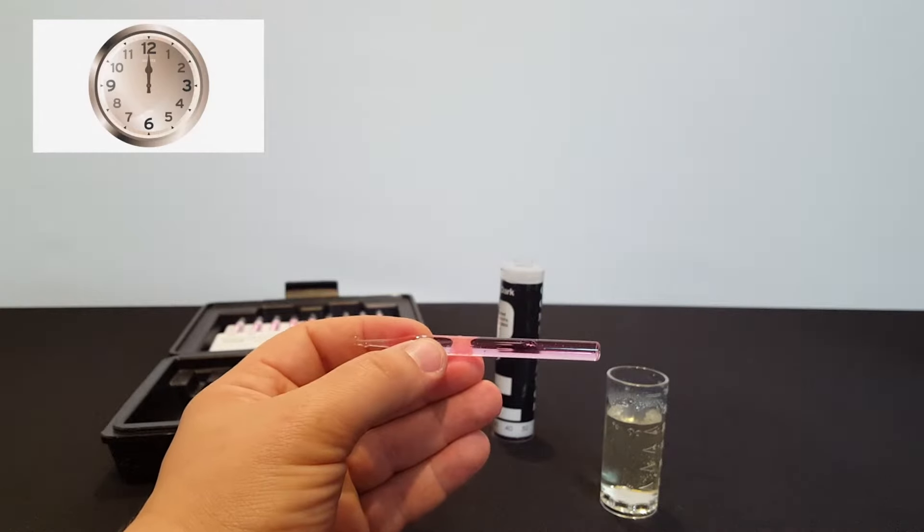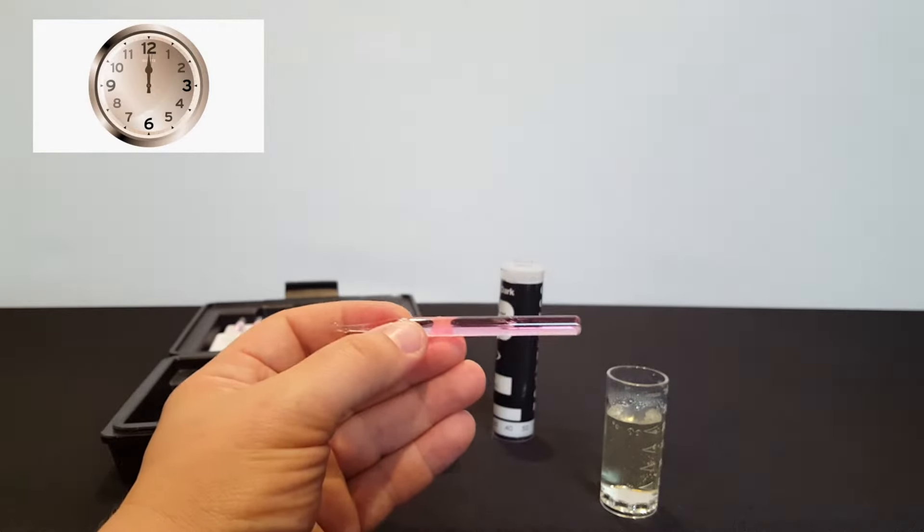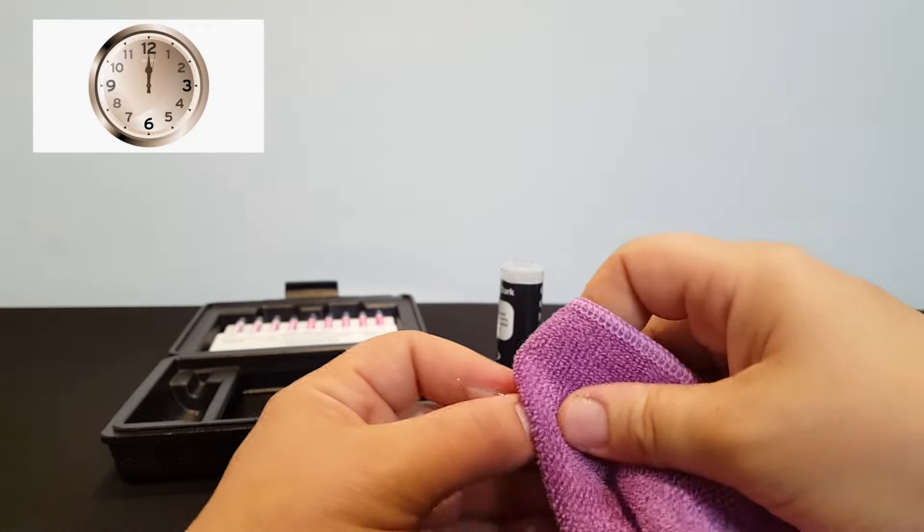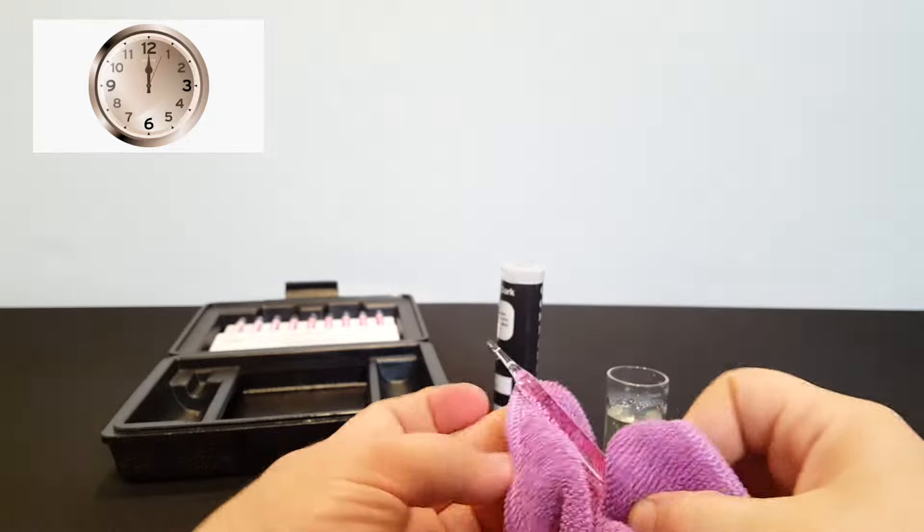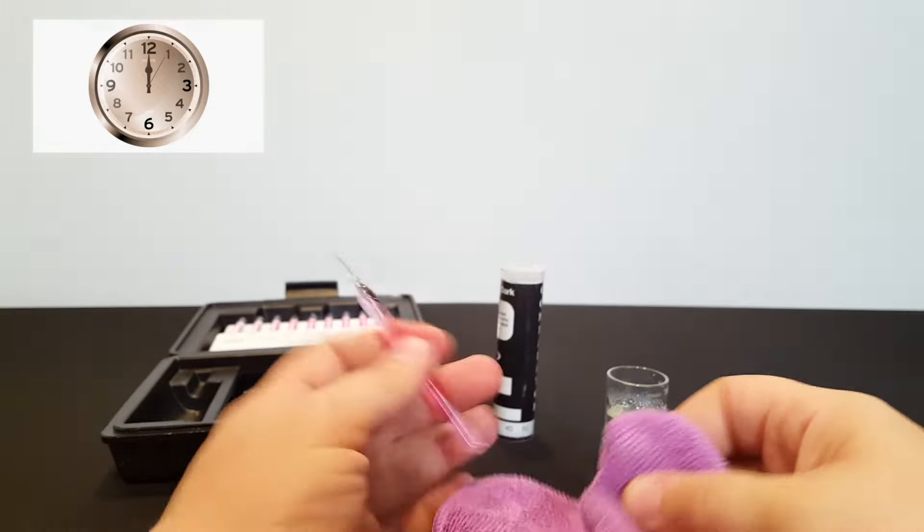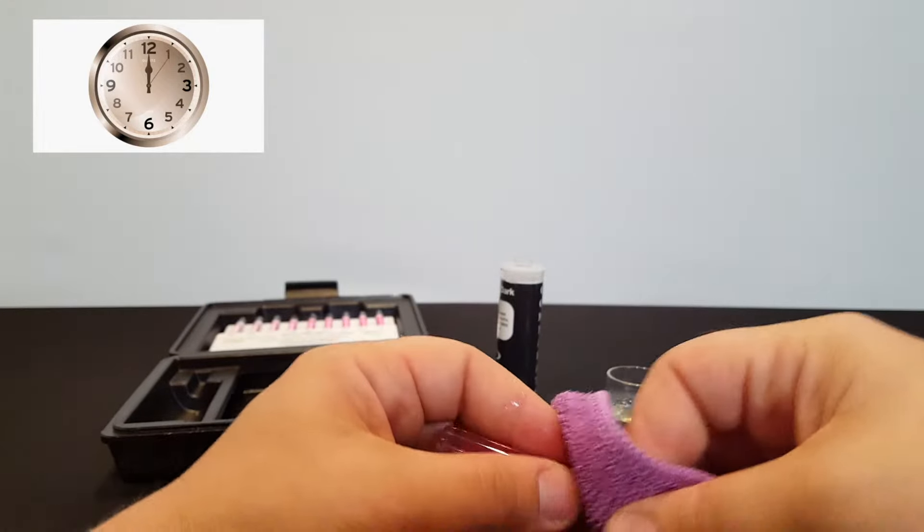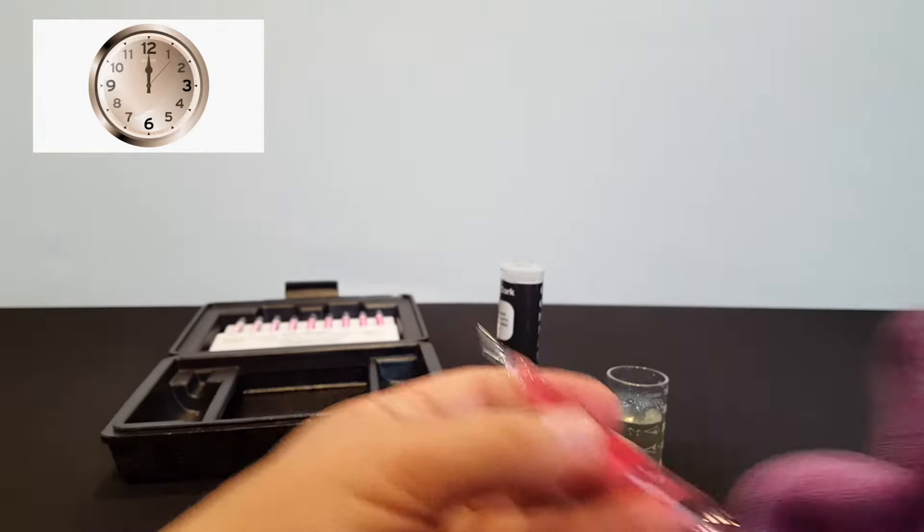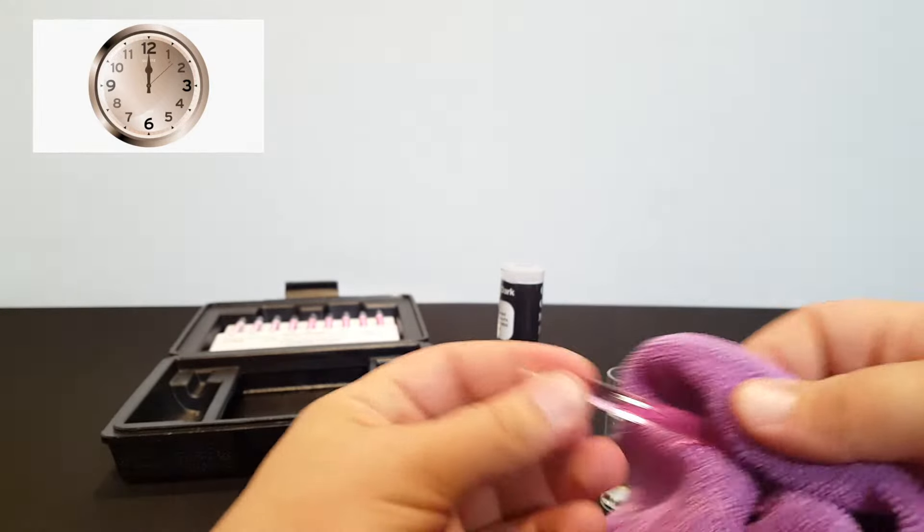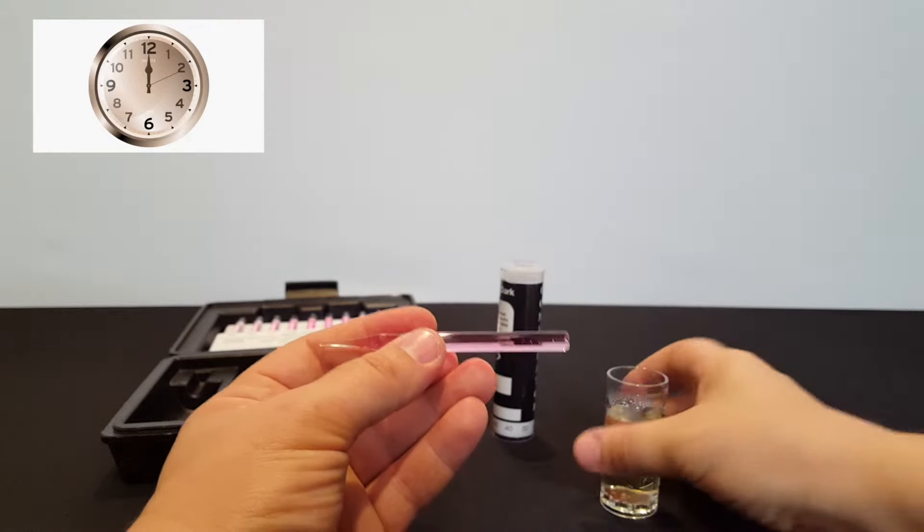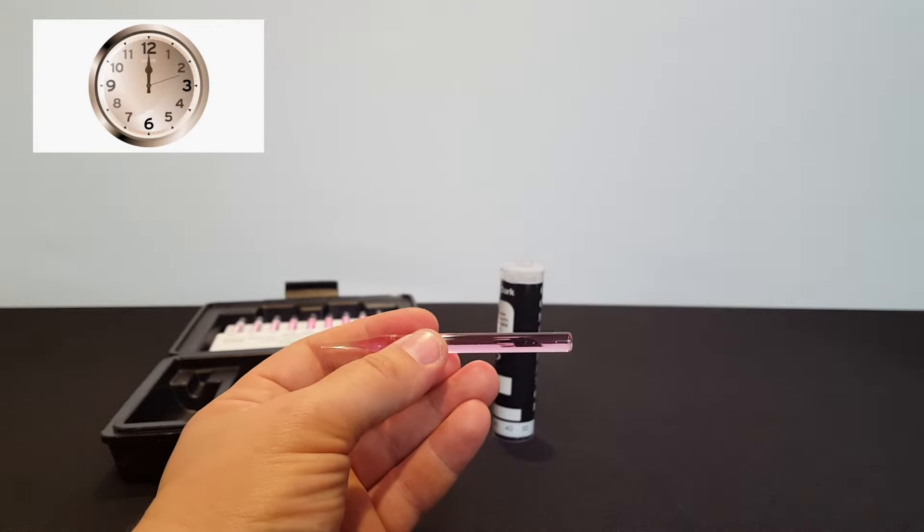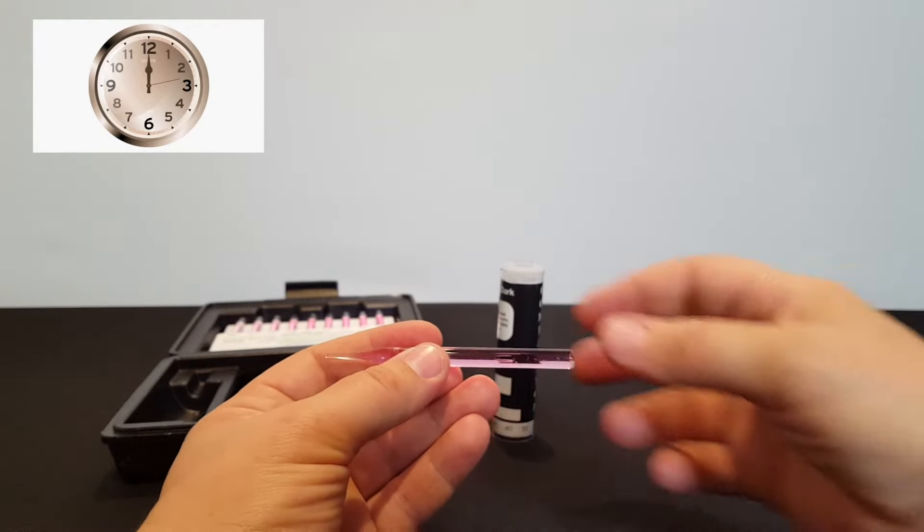And then you wait one minute for the color to develop correctly. You can go ahead and dry it off while you're waiting because that will allow it to be easier to see the color of the pink after the test is fully developed.